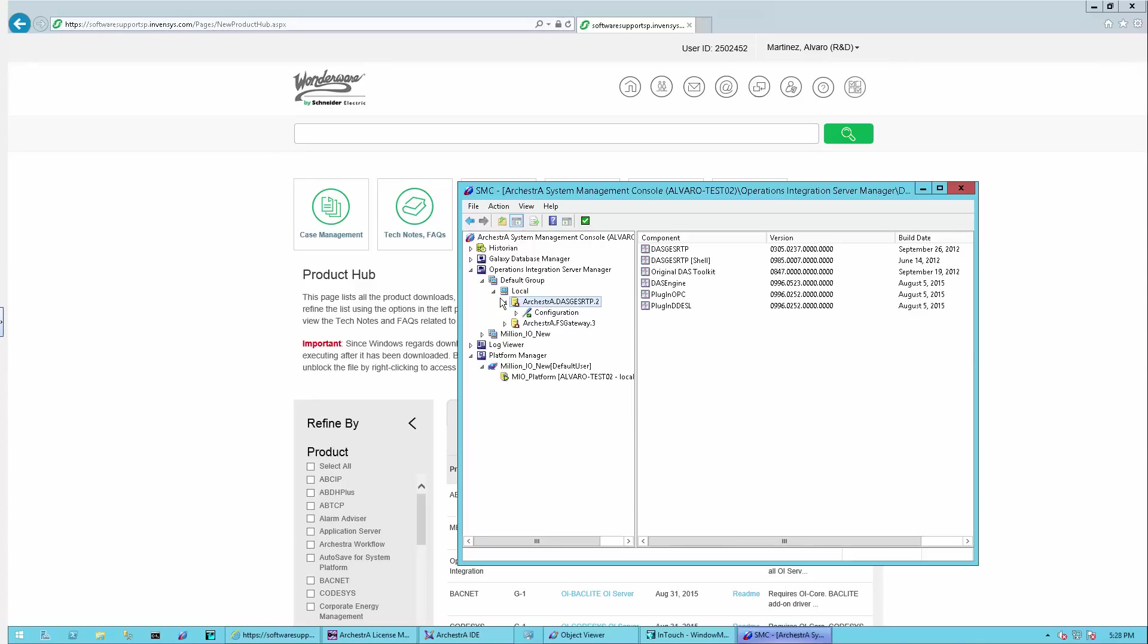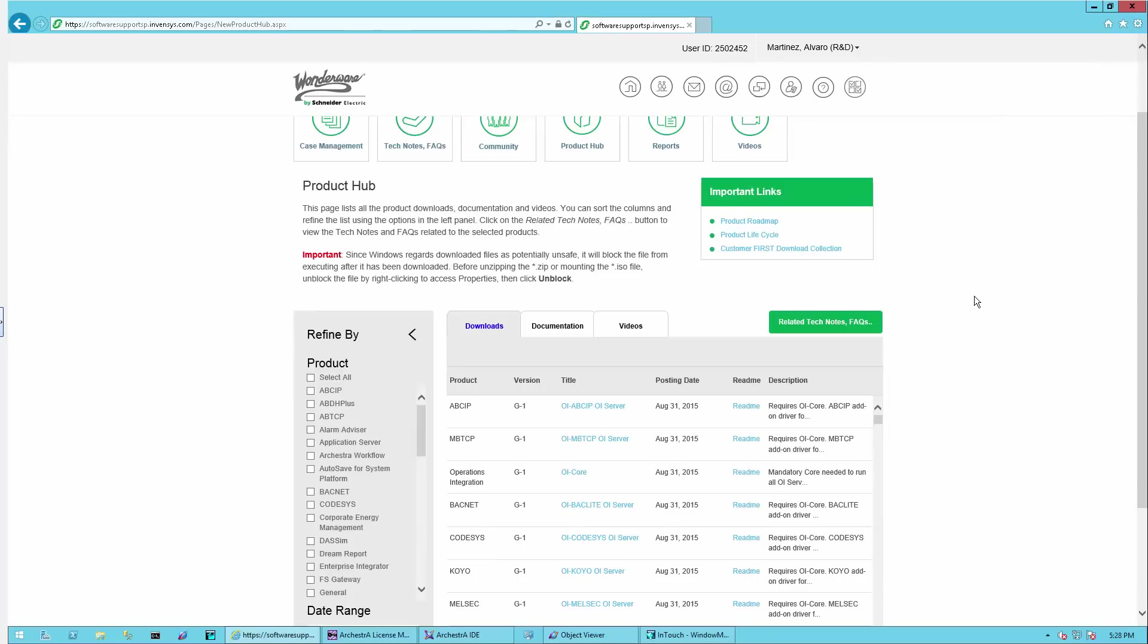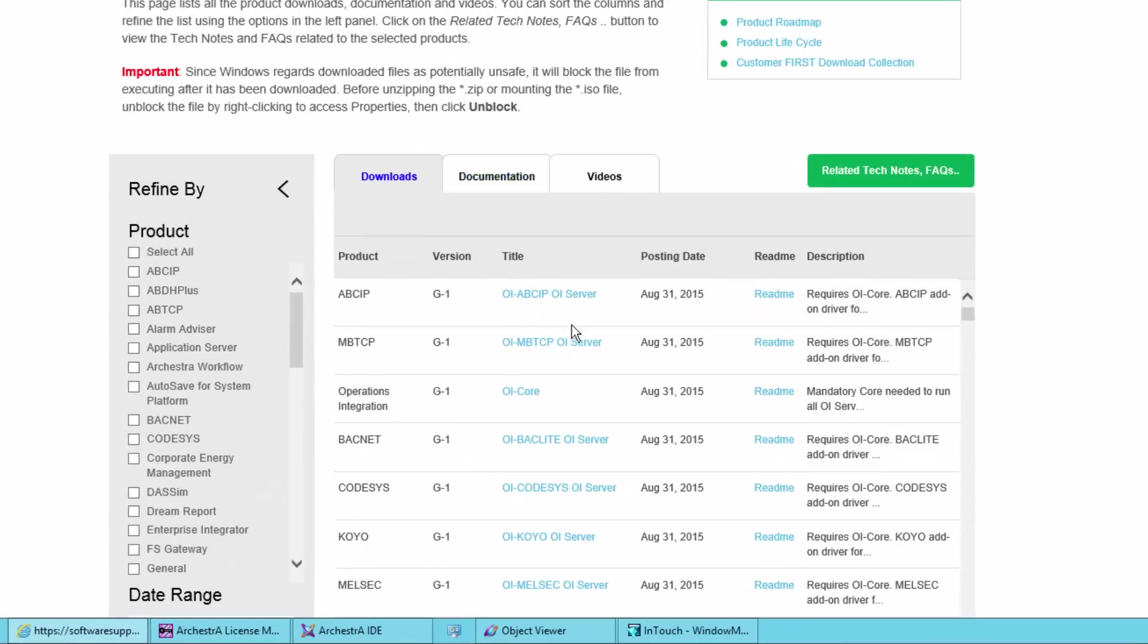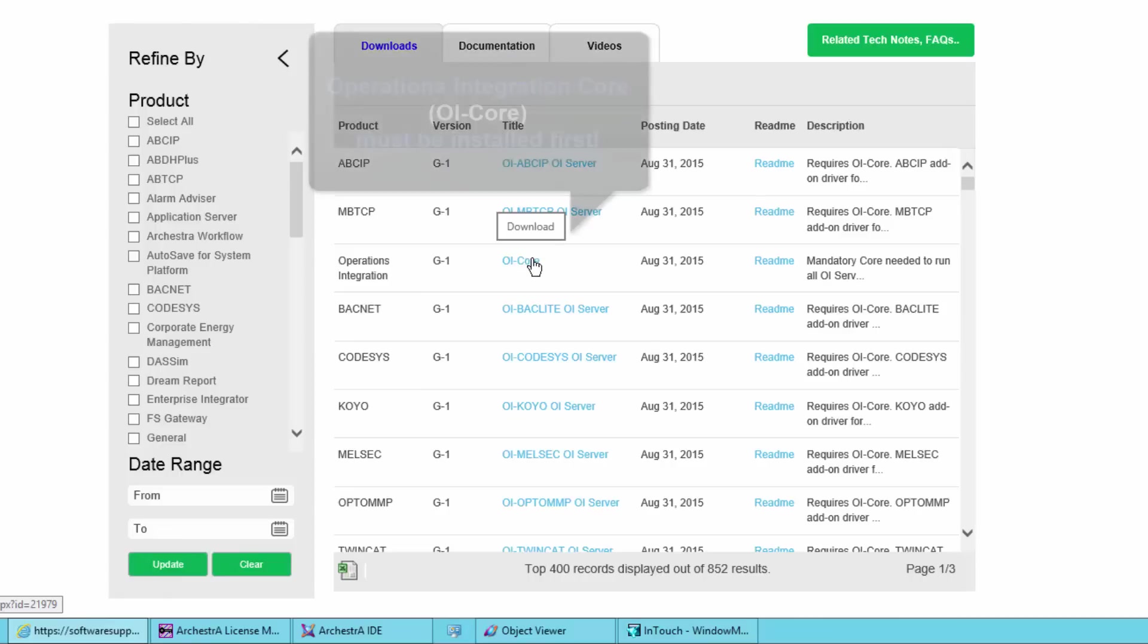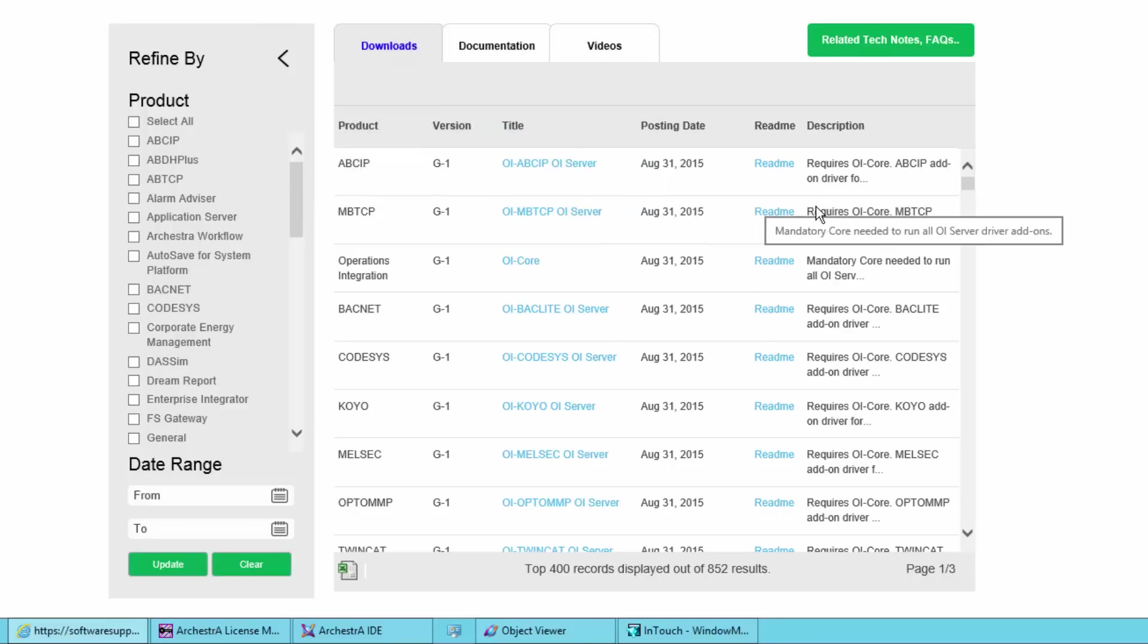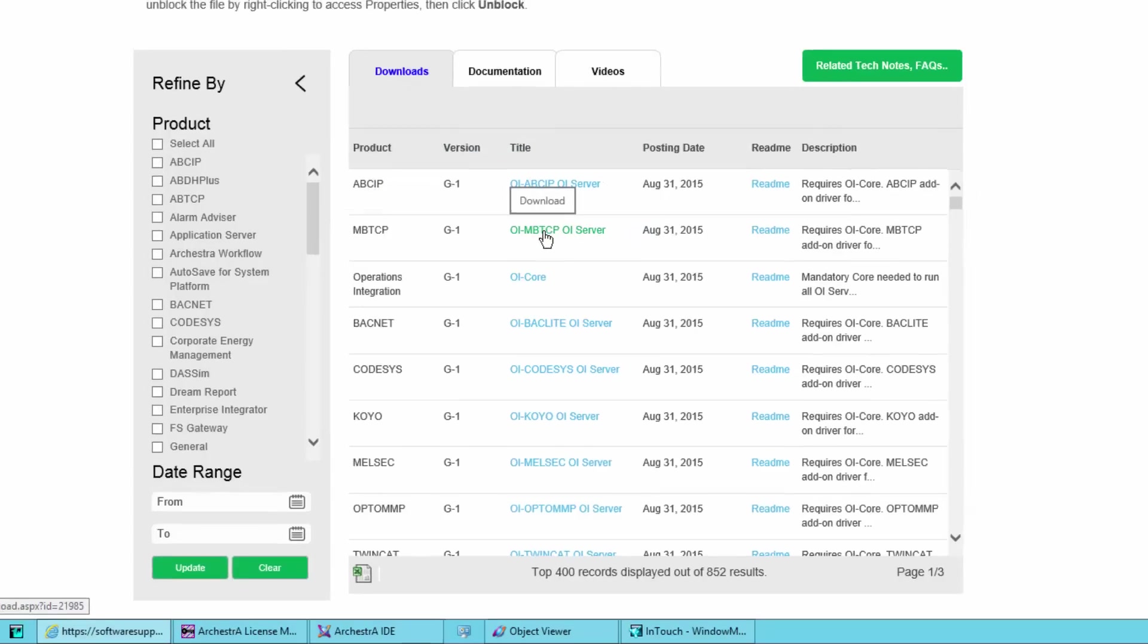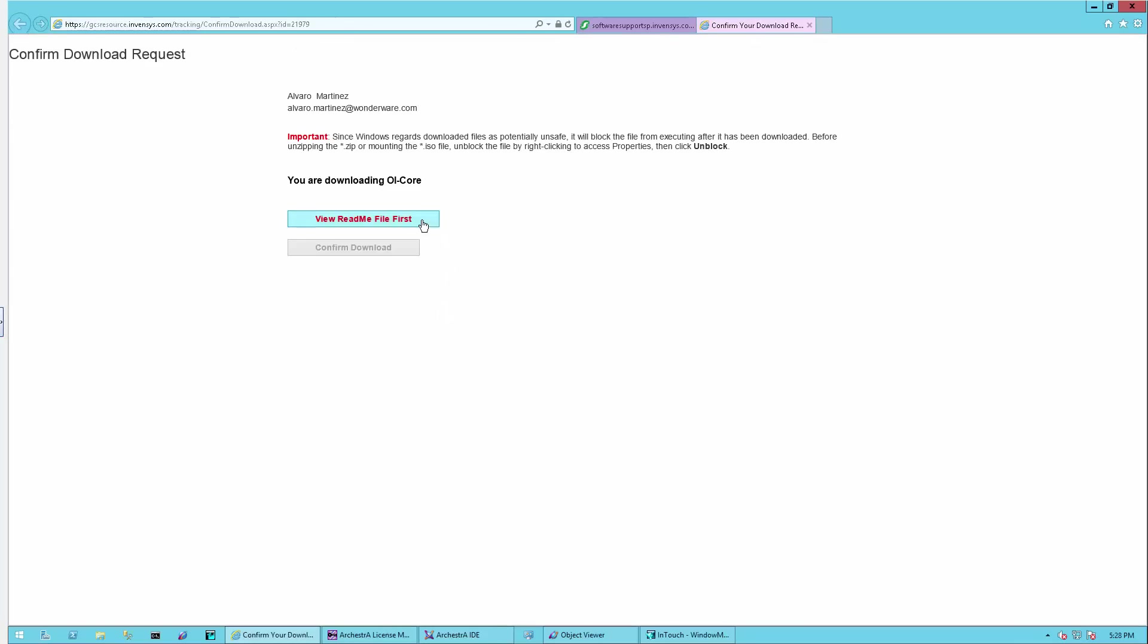Now that the server has been stopped, I also closed the SMC and proceed to the download from the GCS site. All the new OI servers are posted in the GCS site under the product hub section. As you can see here, they're all listed as they have been just published. The first component that we need to install is the OI core. In the description, it mentions this is the mandatory component and then all the protocol add-ons can follow.